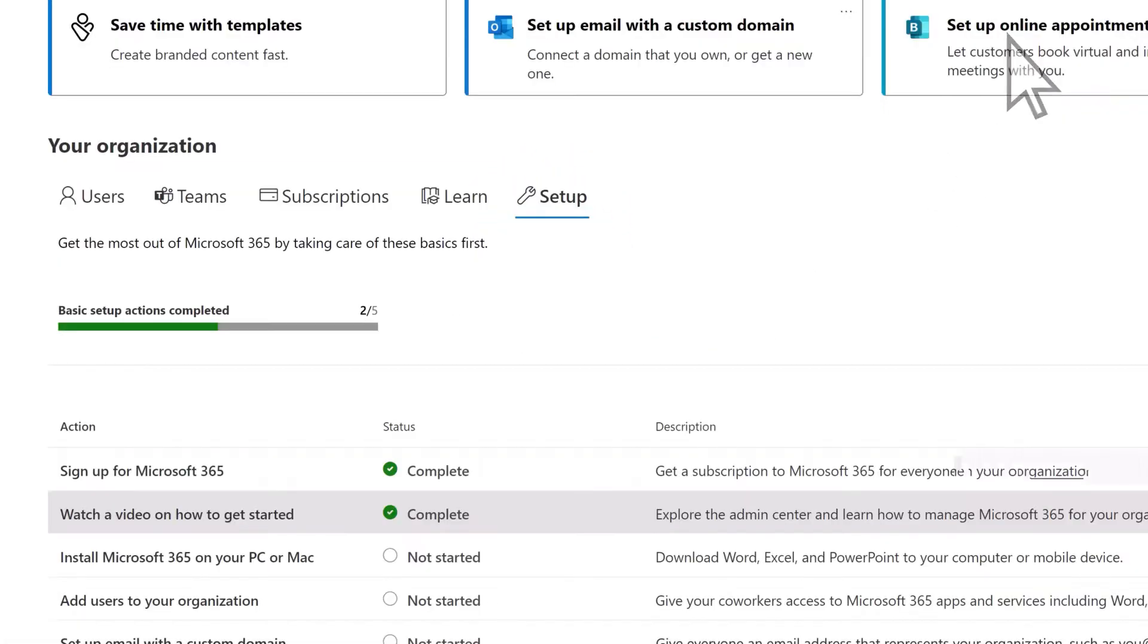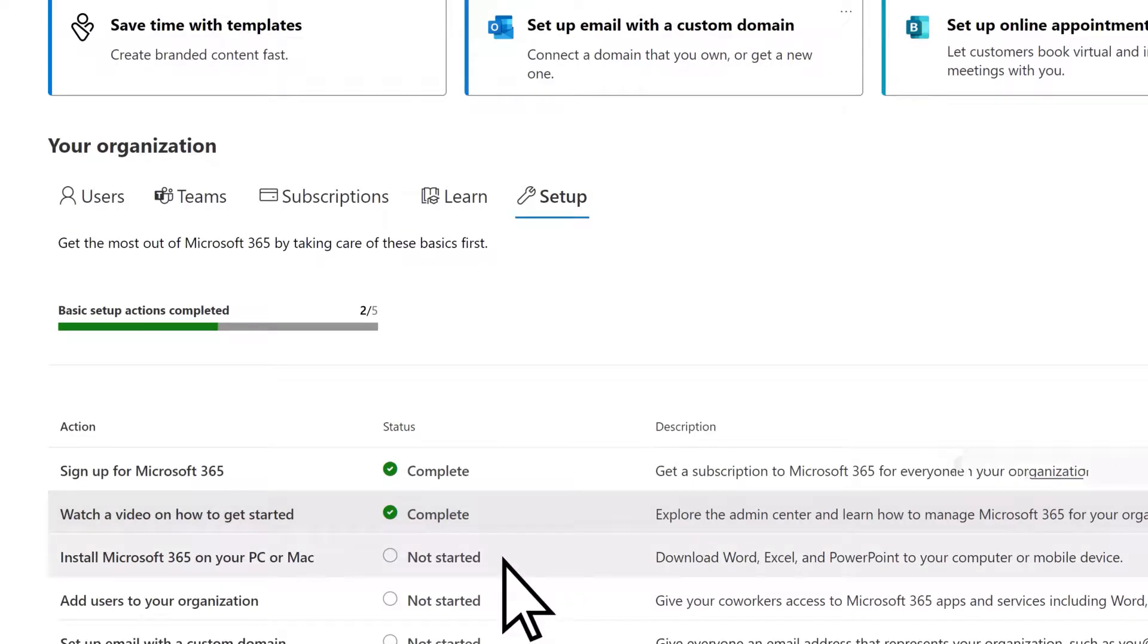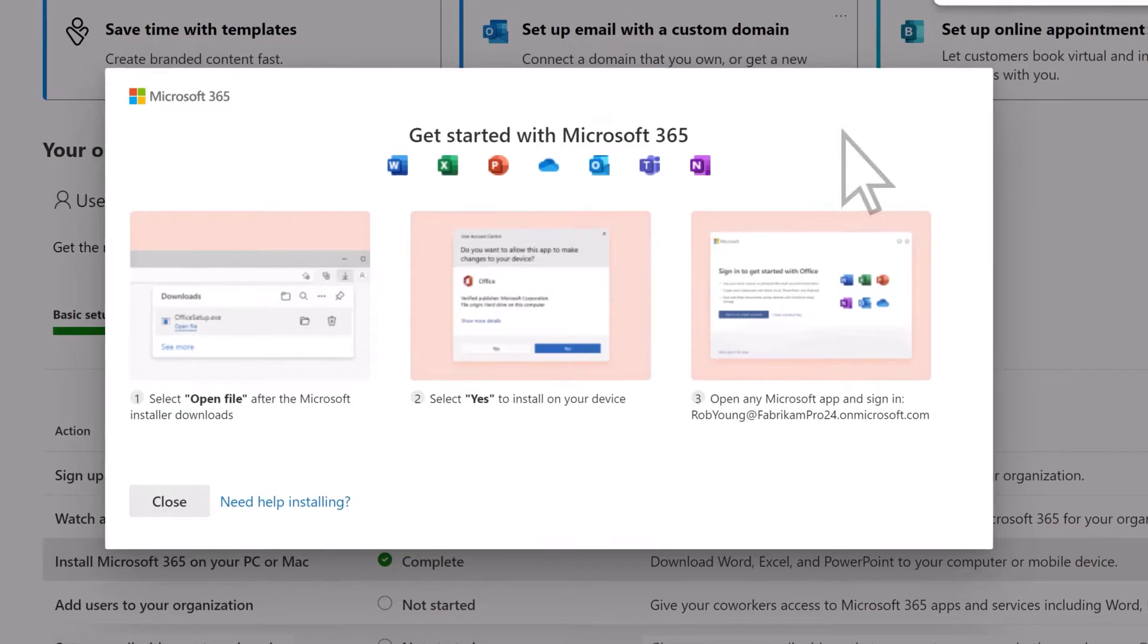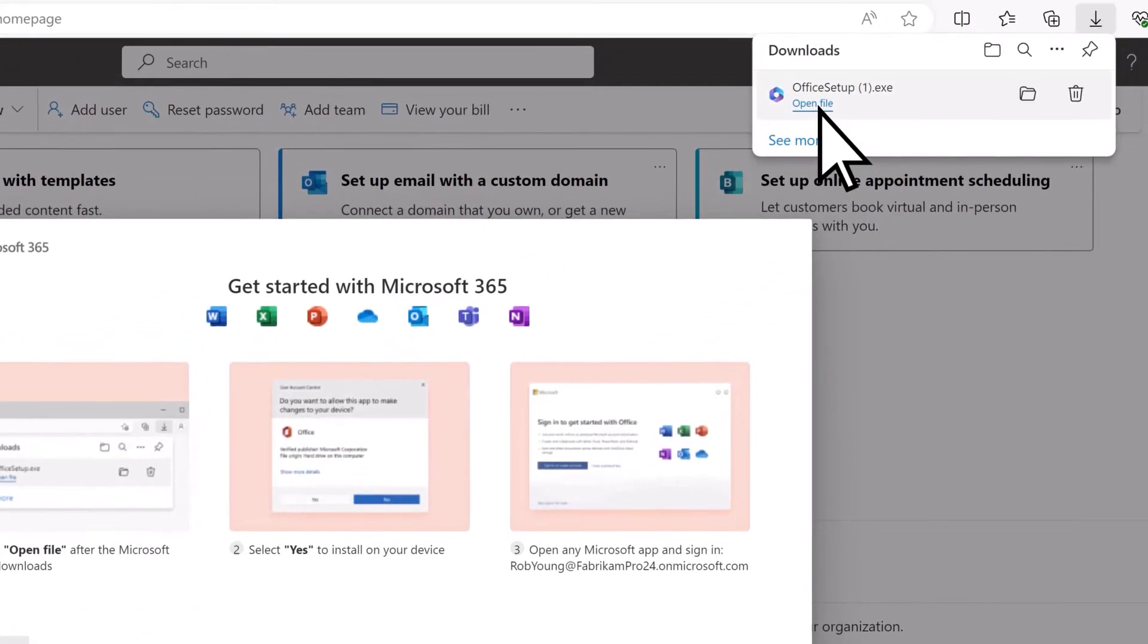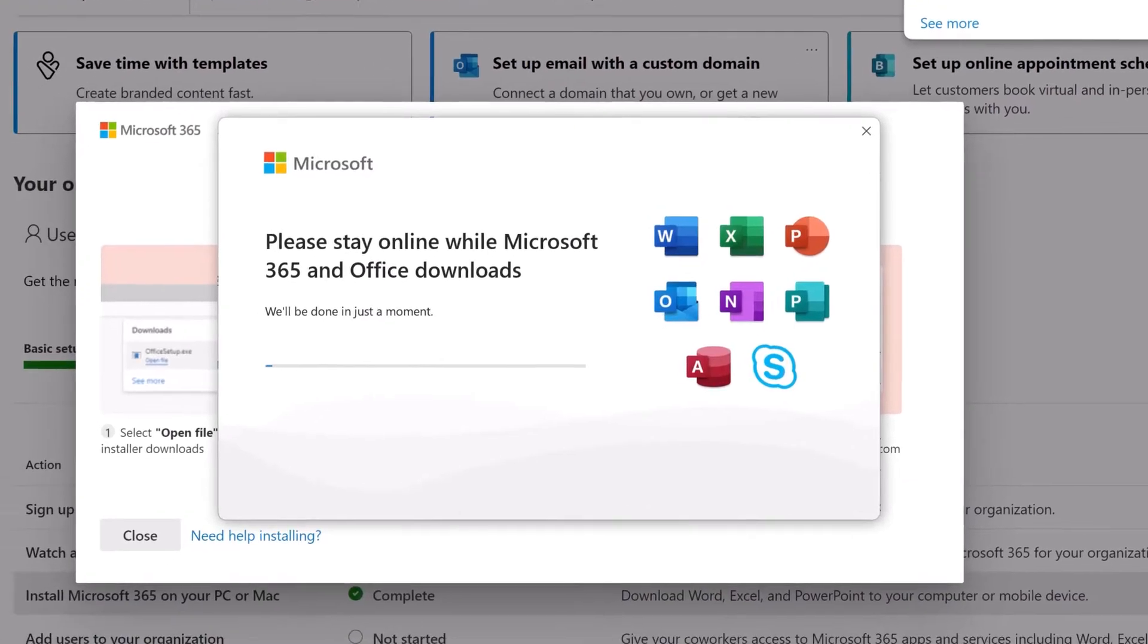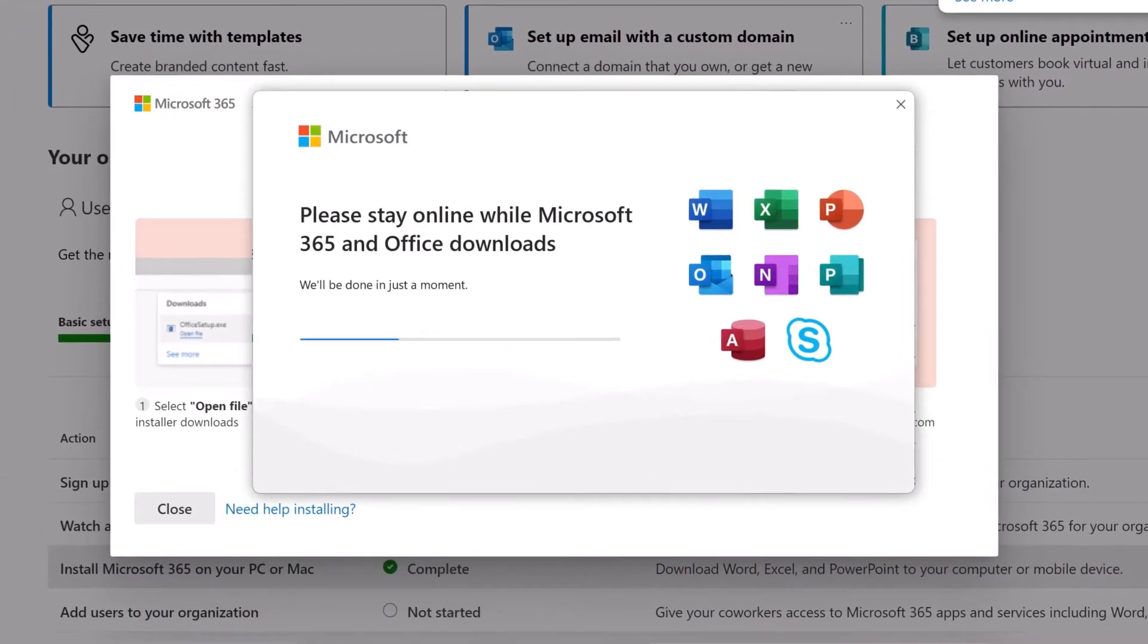The next step is to install Microsoft 365 apps on your device. Select the task, and Microsoft 365 is downloaded automatically. Select Open File, wait for the installation to complete.